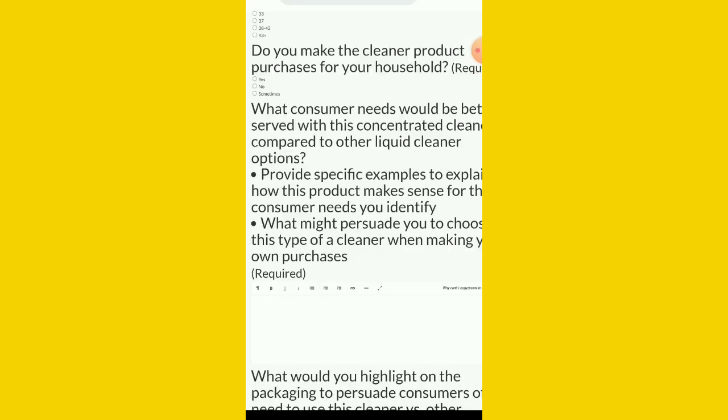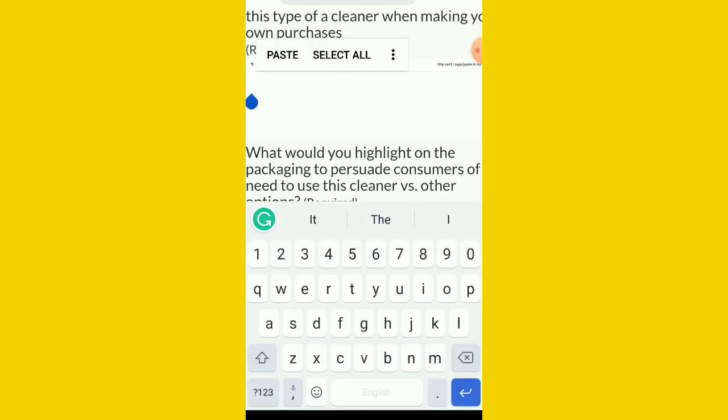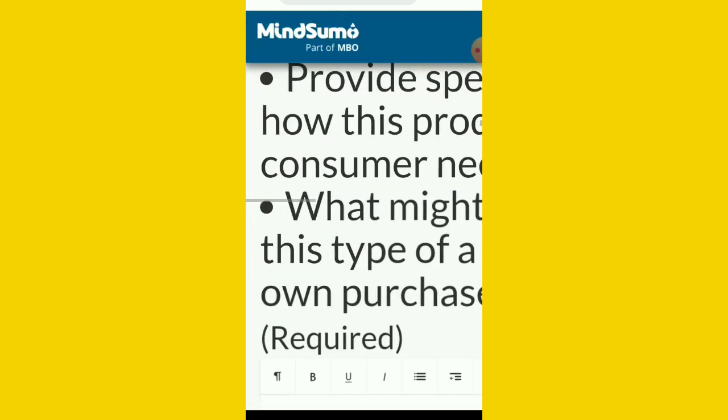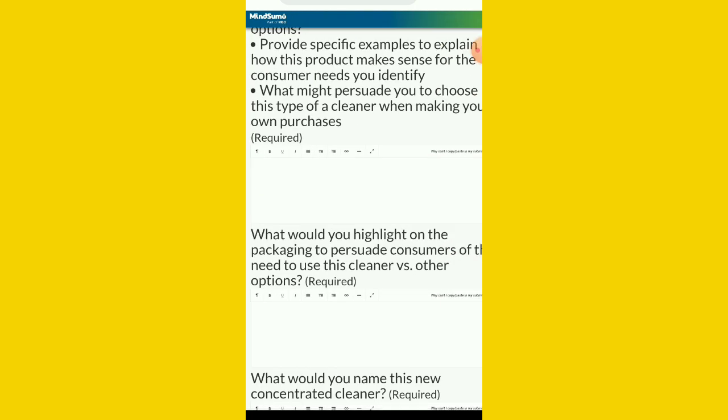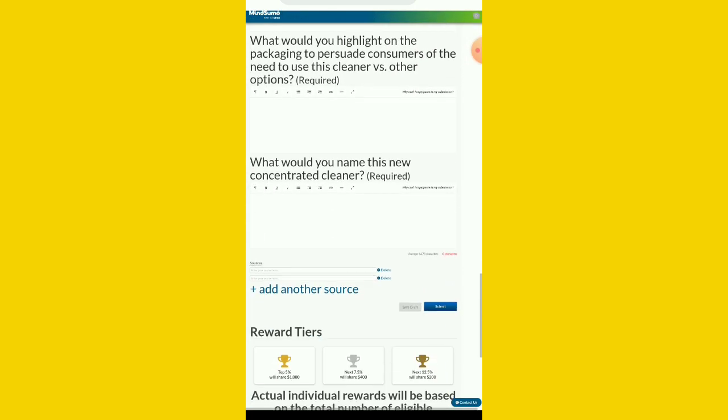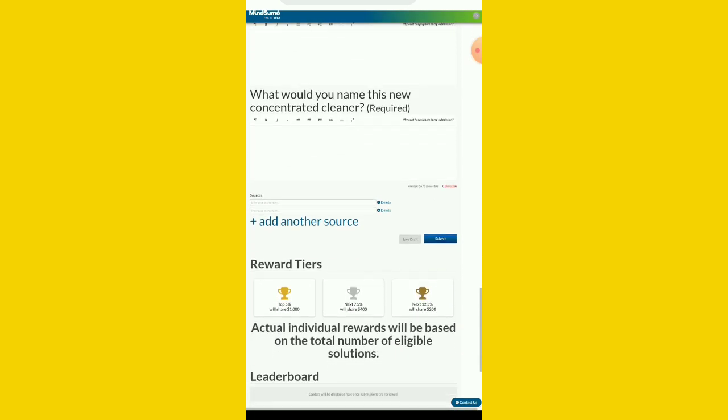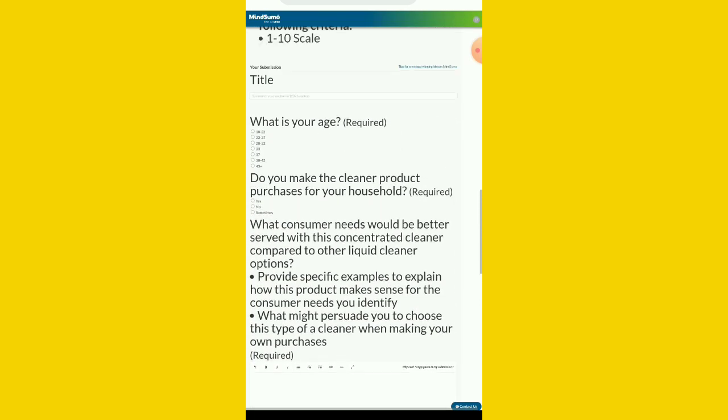Once you copy it like this, then you come to this side. You come here and paste it here, or you go to your document file and write everything. You can see a note here. To reduce criteria submission, first time MindSumo users have to enable. You need to type it first, which is the first time you have to type it. After the first time, the rest you can be pasting it. So after everything, you submit it.